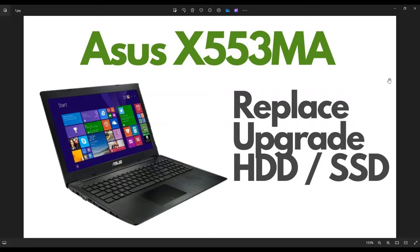I'm going to show you how to open it up to access your storage if you want to upgrade or replace your hard drive or solid-state drive.